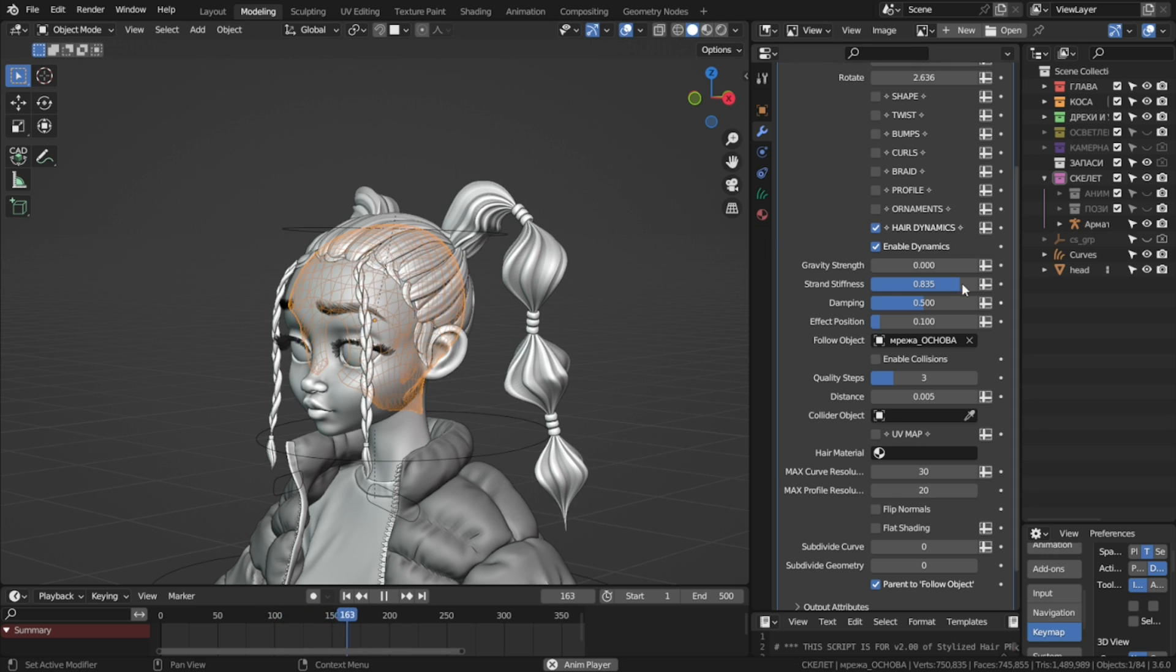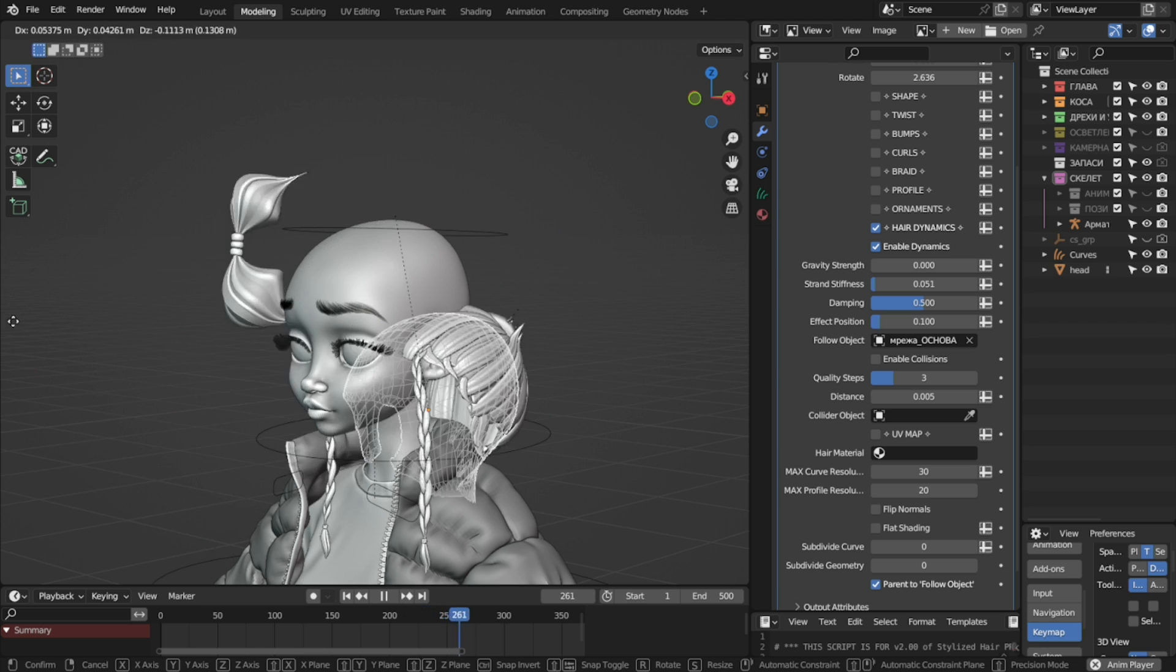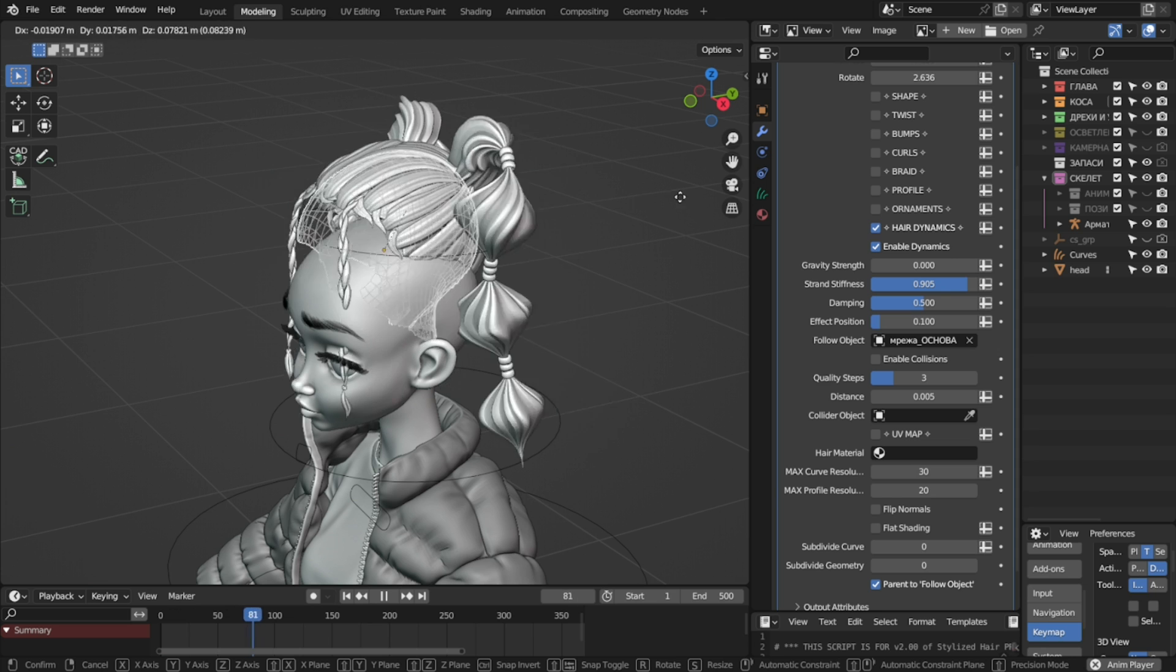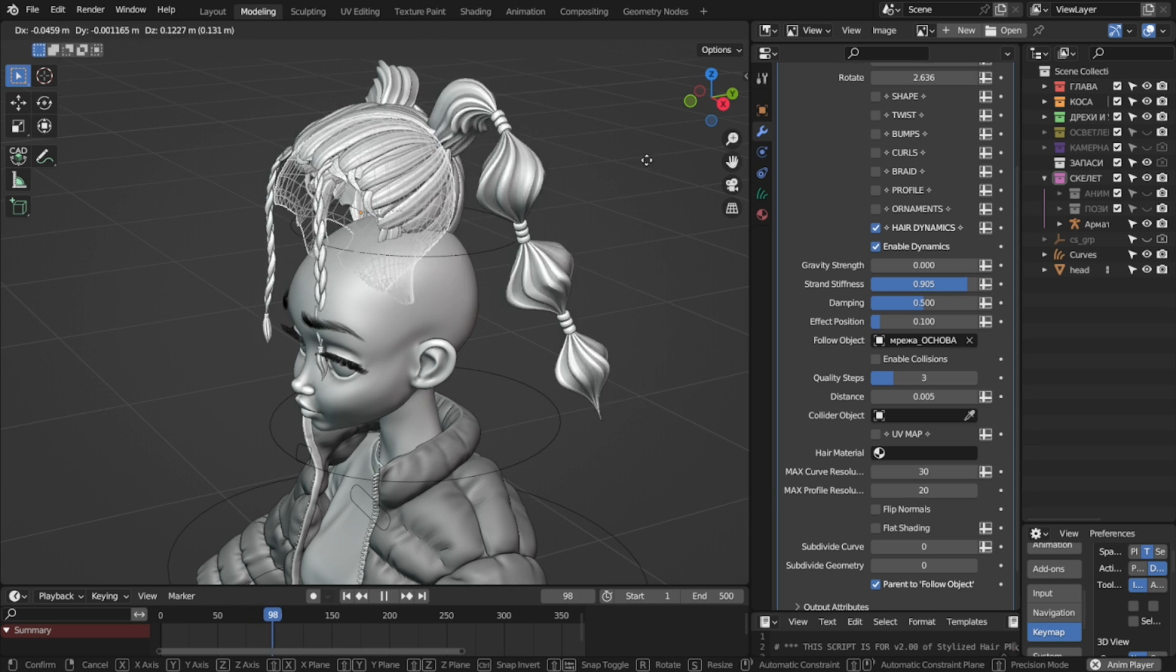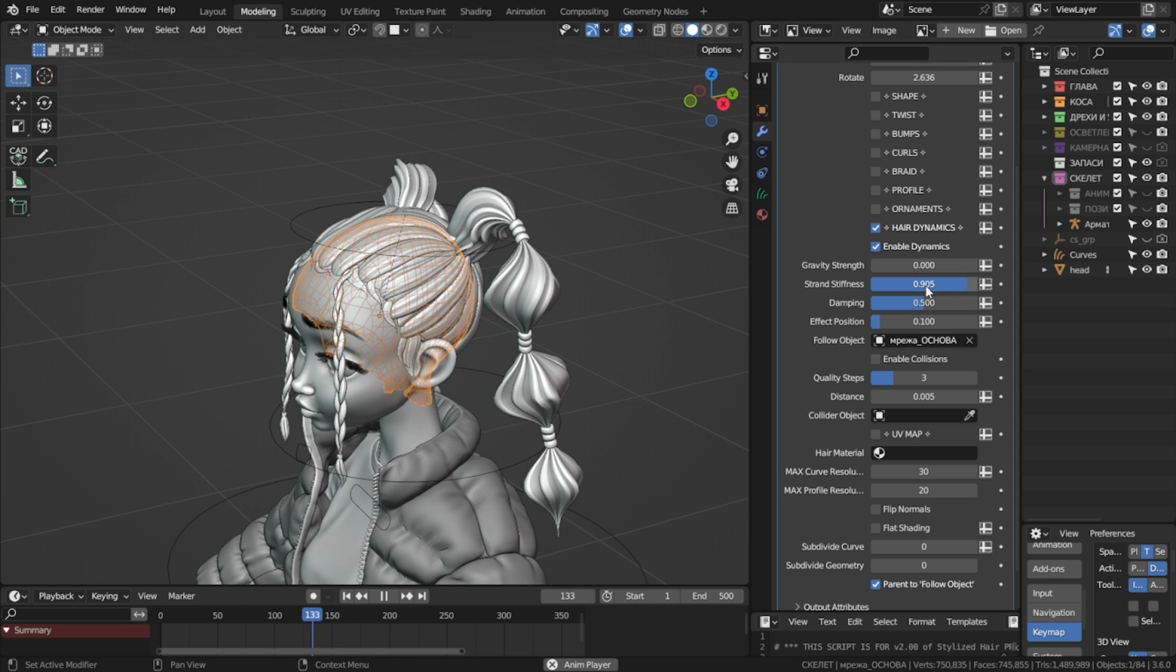Low values will make like a very loose, rope-like hair. And higher values will make this springy hair strand.